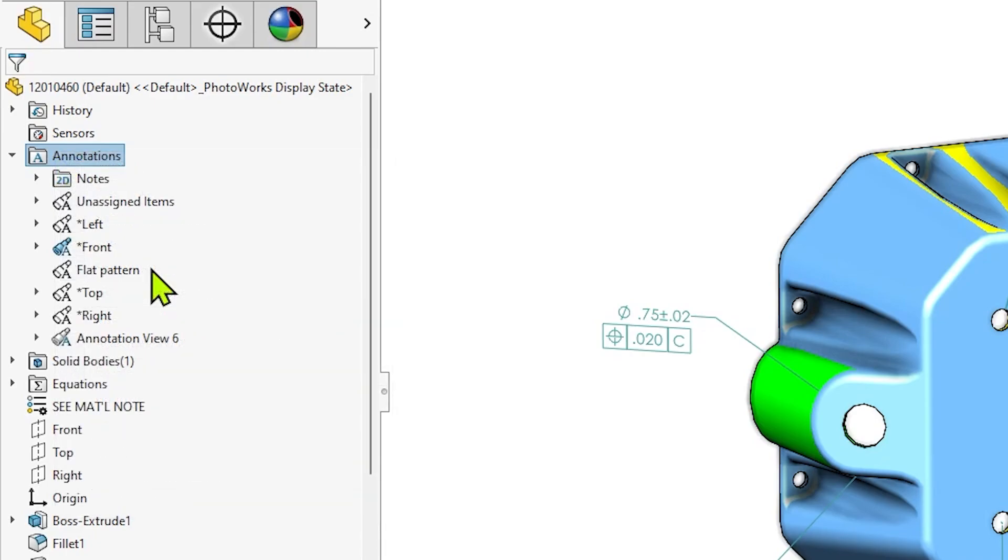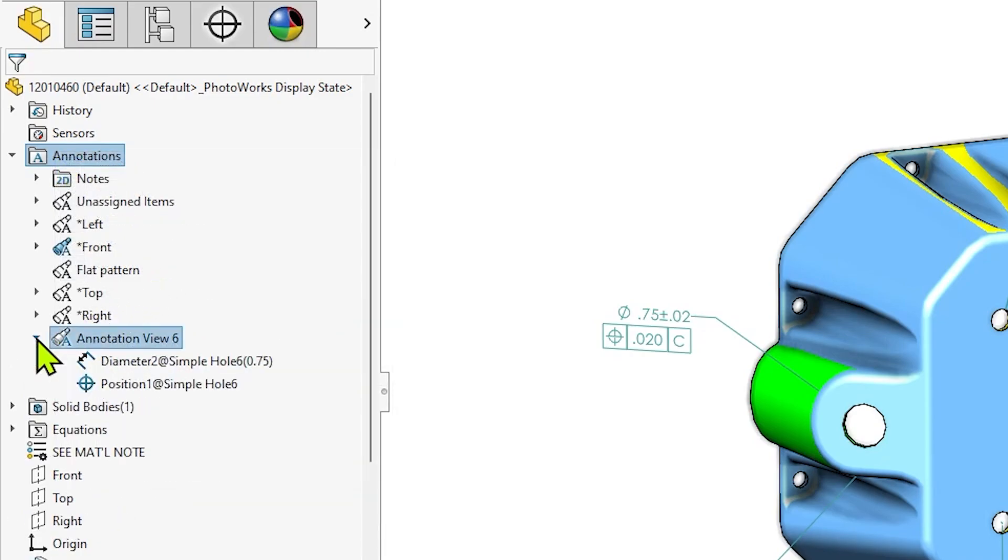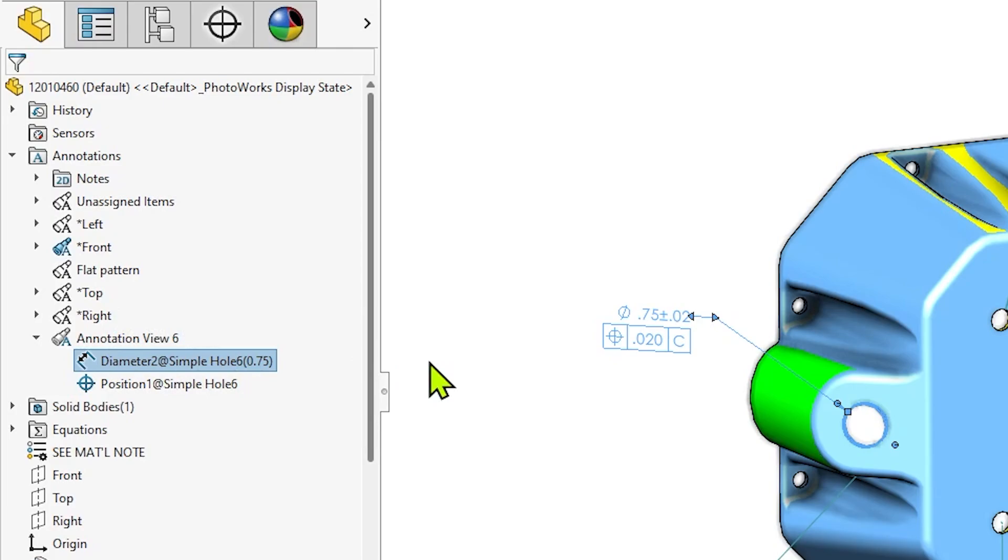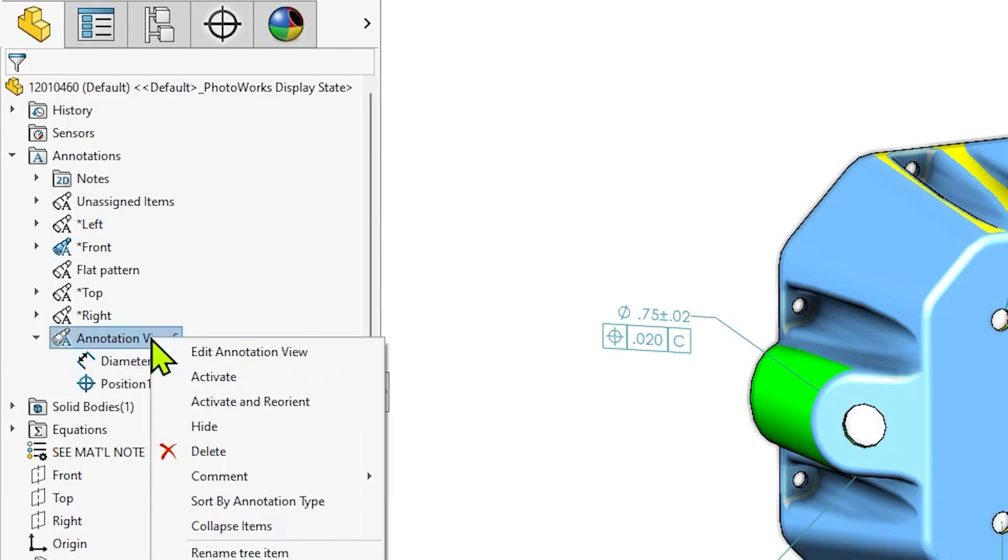Finally, when converting sketch dimensions to DIM-expert dimensions, be aware that new annotation views will be created if the dimension being converted doesn't align with an existing annotation view, as is the case for the diameter dimension of our left-hand hole.